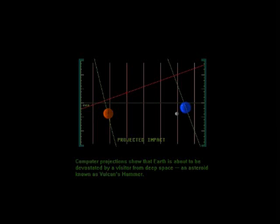Computer projections show that Earth is about to be devastated by a visitor from deep space, an asteroid known as Vulcan's Hammer.